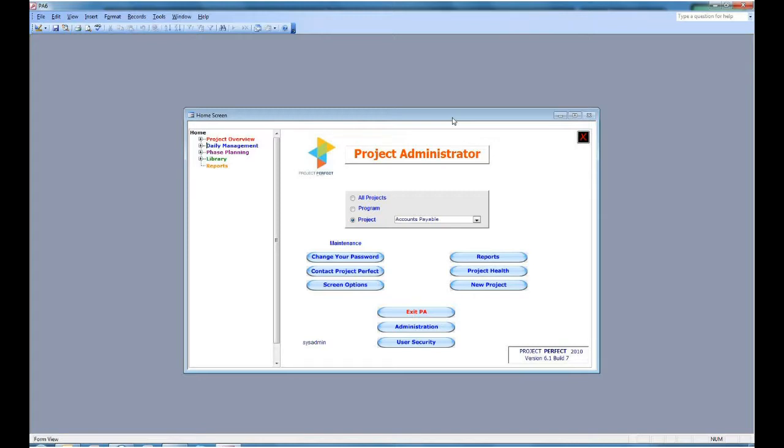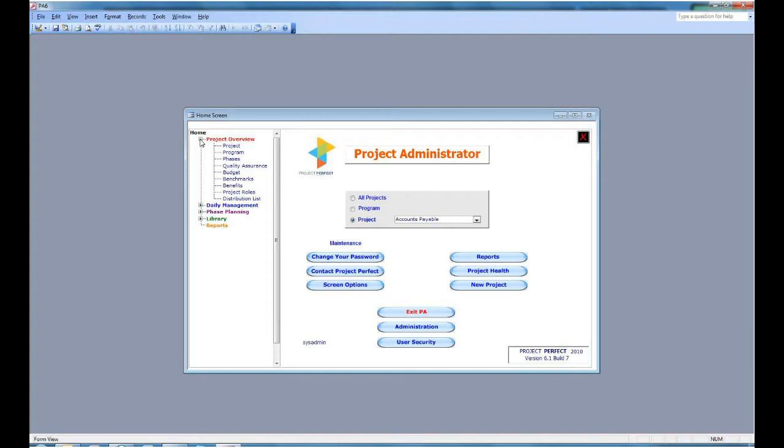On the left-hand side, you have the main menu. We start with Project Overview and that allows you to access screens to set up projects and programs and phases.